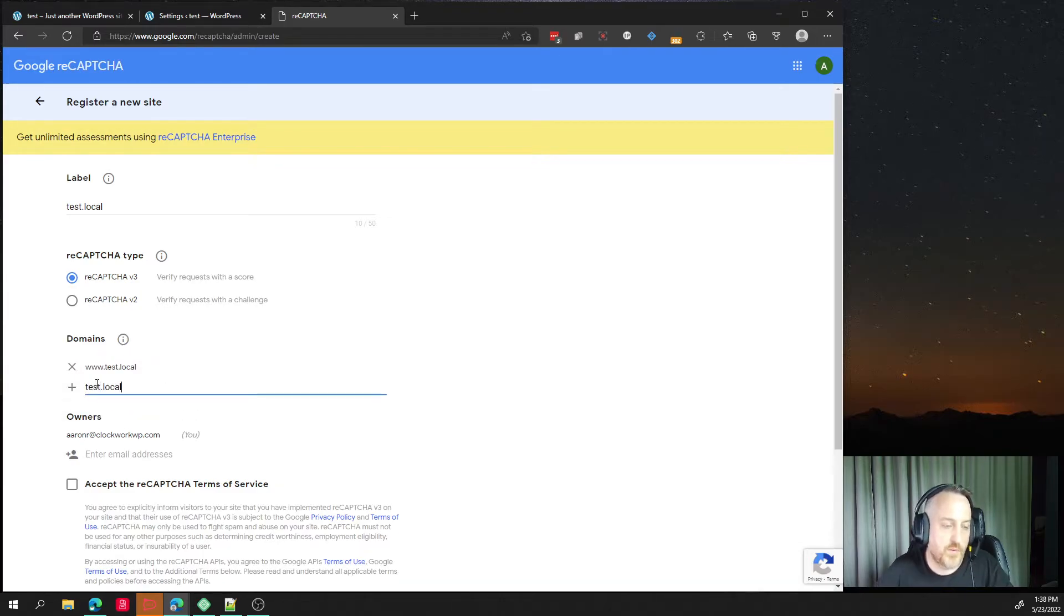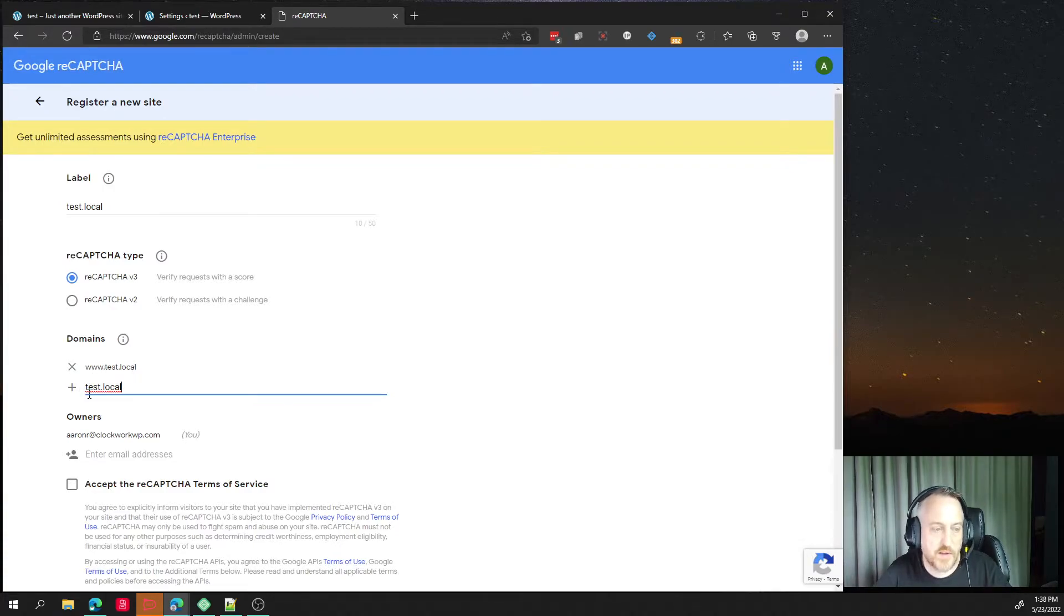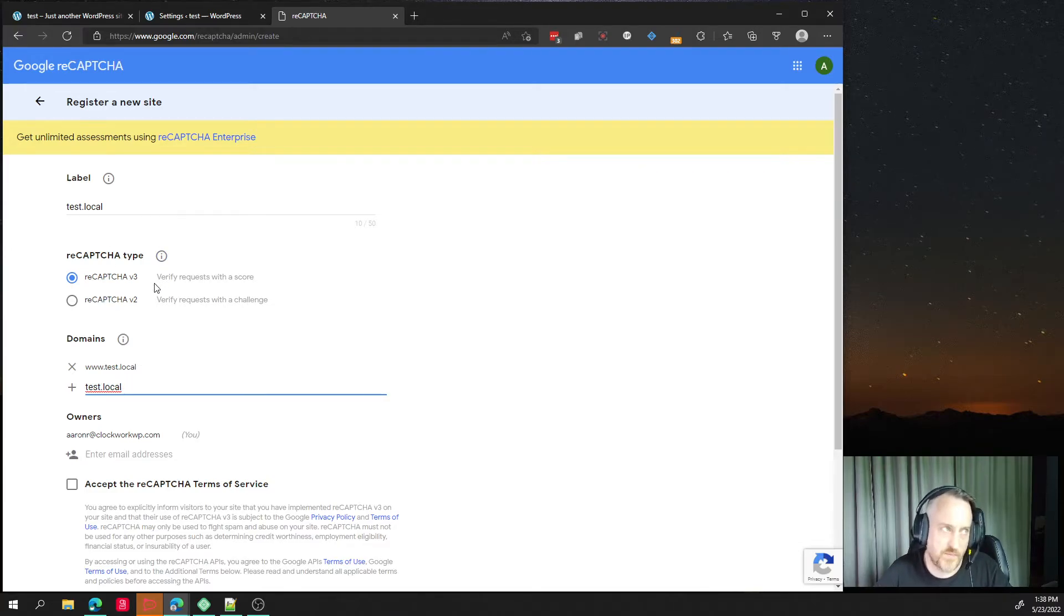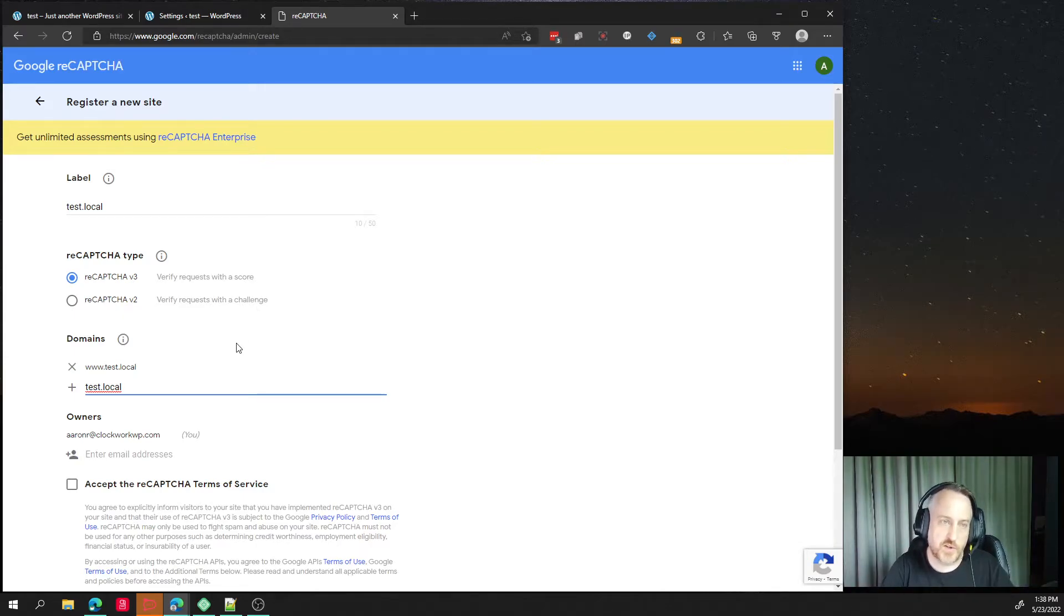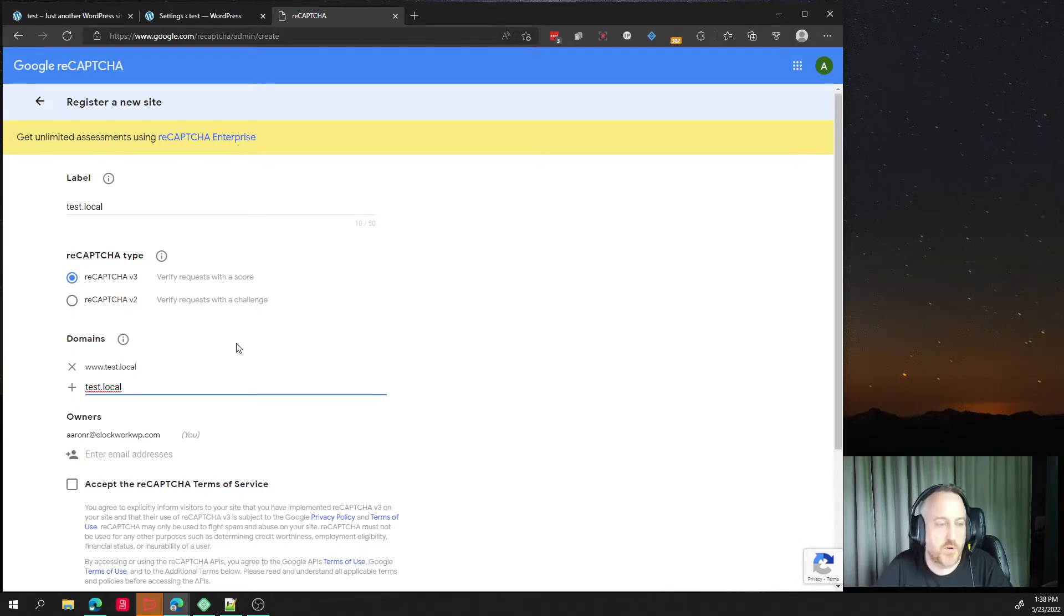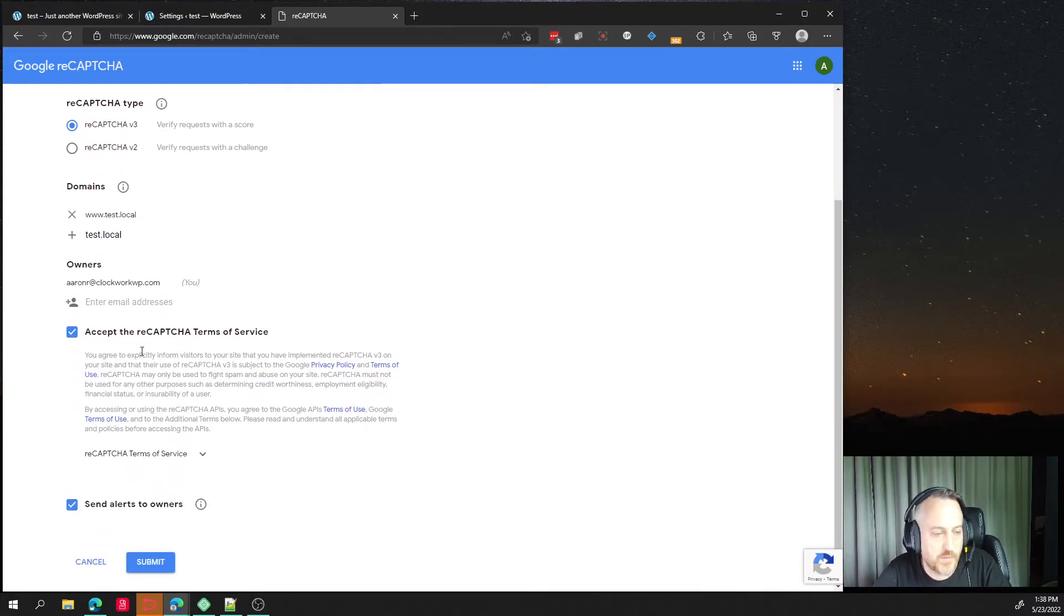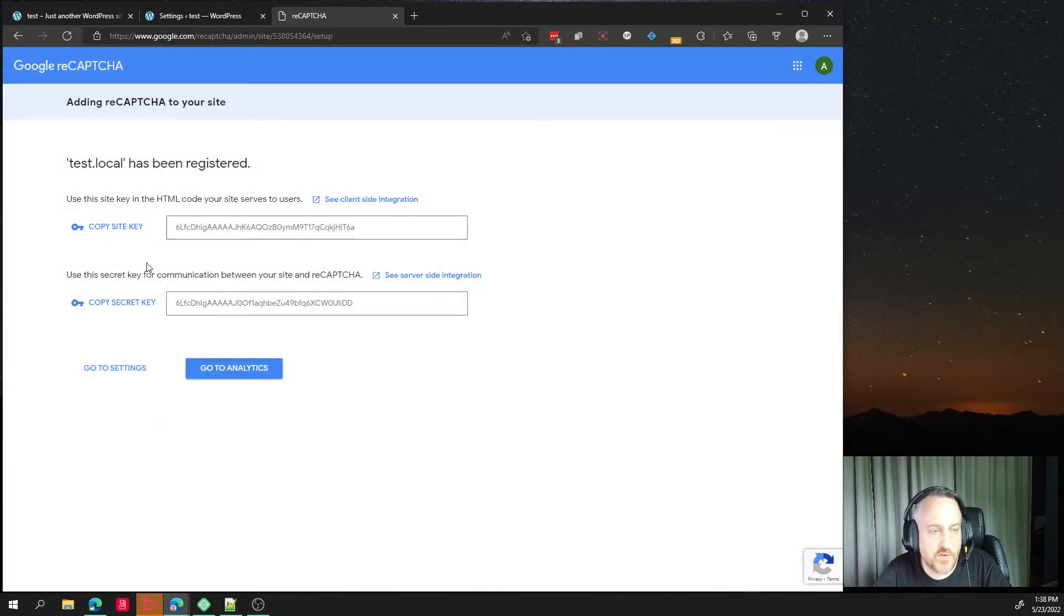So make sure you have the www dot whatever your domain is and the non www. That's just in case. We want the API keys to work on a www version of the site and a non www version. We want to put in our email address in here. We accept all the terms that we read. And now we just hit submit and it's going to give us two keys.